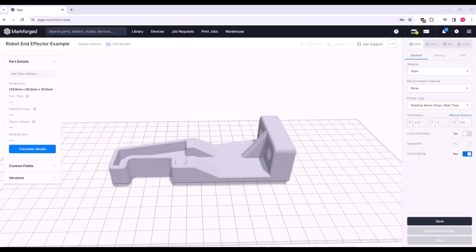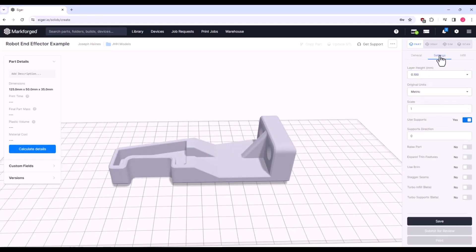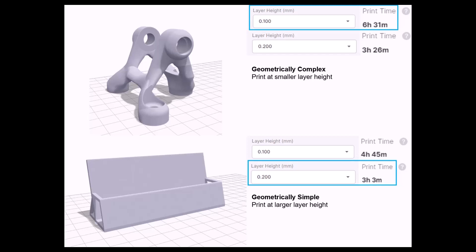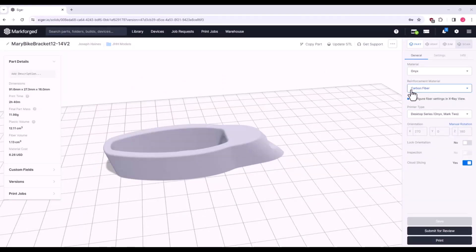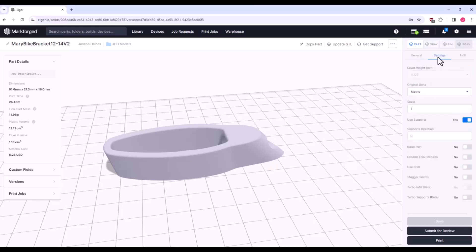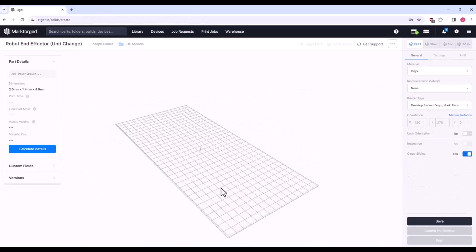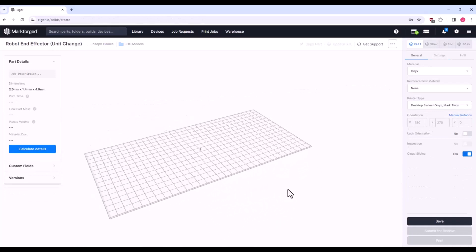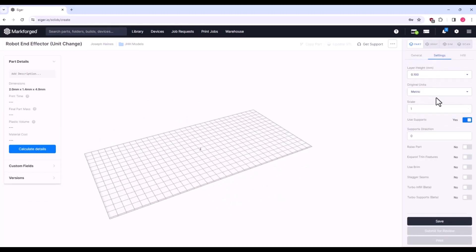Settings is where you will spend the least amount of time. The layer height is really the only commonly adjusted setting. Smaller layer heights will result in better surface finish, but at the cost of longer print times. If your part is geometrically simple without too many fine features, I recommend raising the layer height. Note that if printing with fiber, layer height is fixed based on the fiber you chose. For those whose parts are not appearing on screen, try changing the original units over to Imperial.